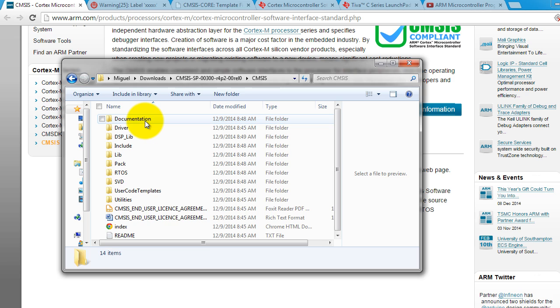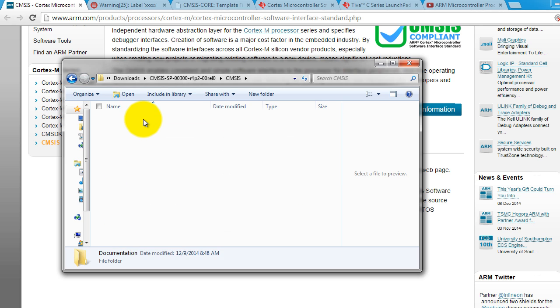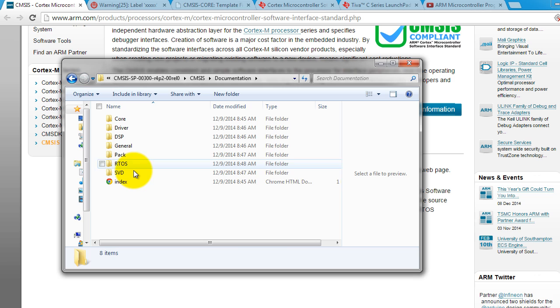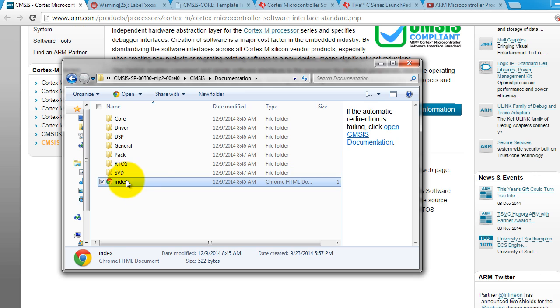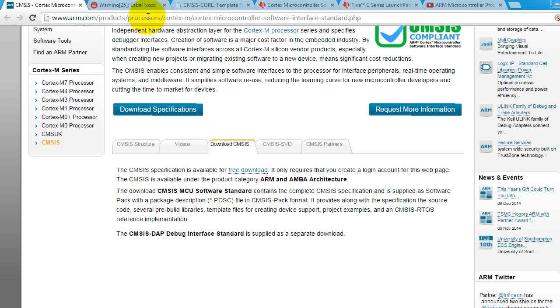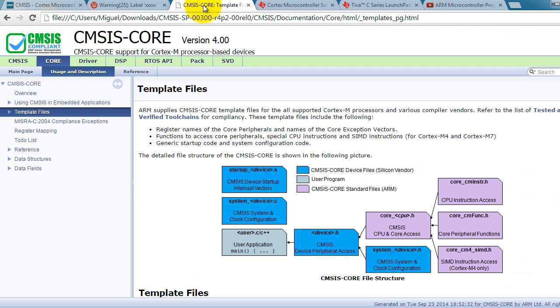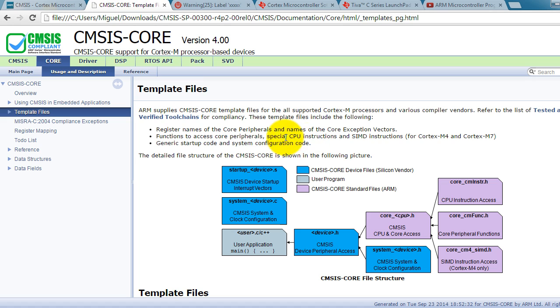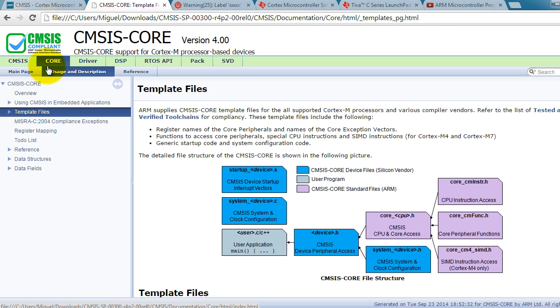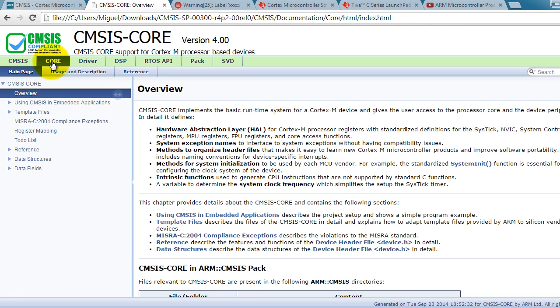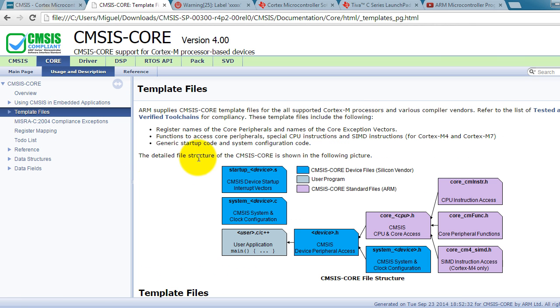And I want you to go ahead and go inside the CMSIS folder, click on Documentation, and open the index file, and that should open up a browser window. So in that browser window, click on Core, click on Template Files.